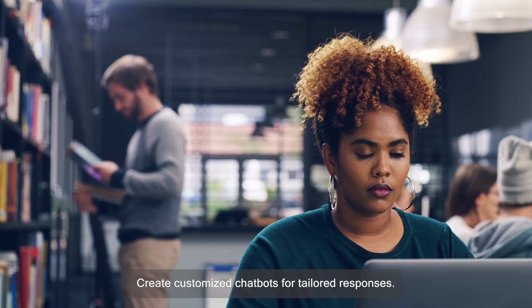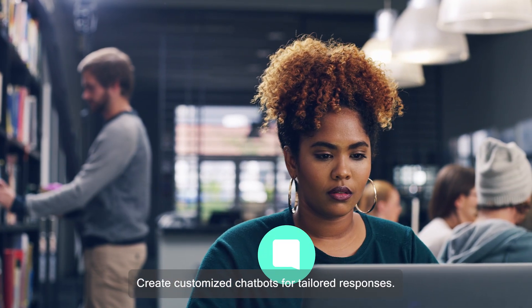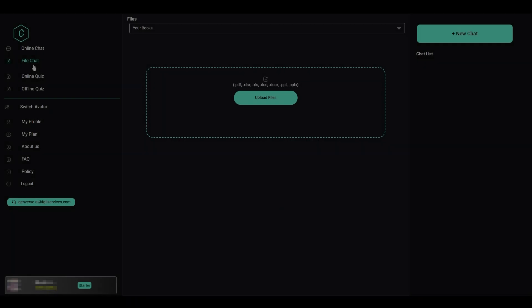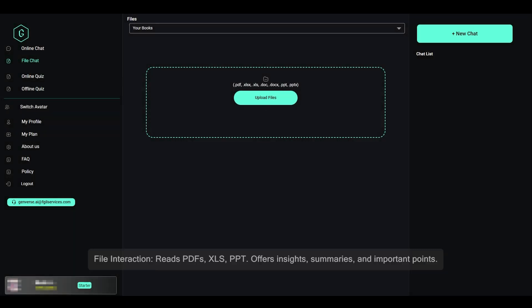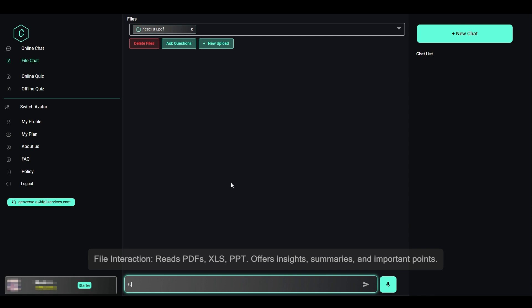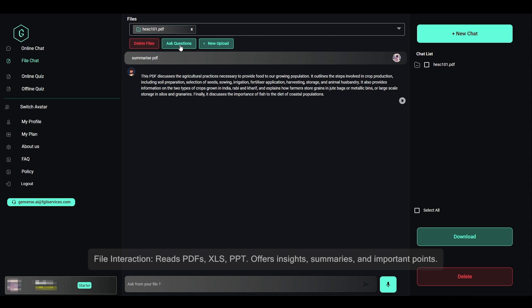Create customized chatbots for tailored responses. Genverse's exceptional features include file interaction — it reads PDFs, XLS, and PPT files, offering insights, summaries, and important points.